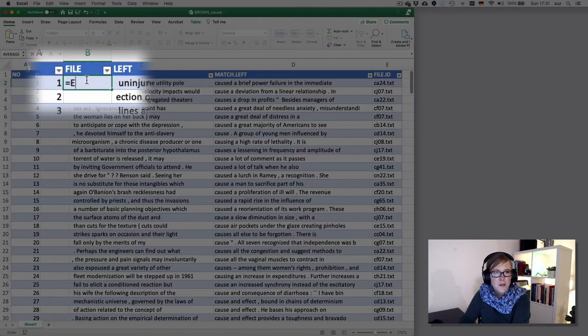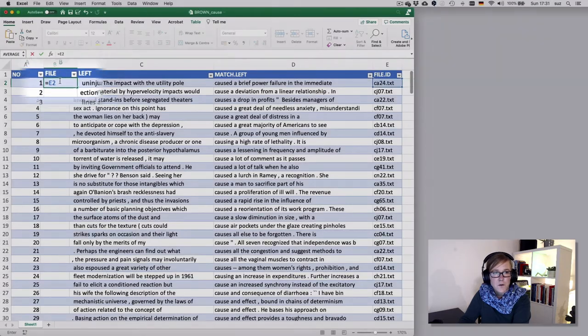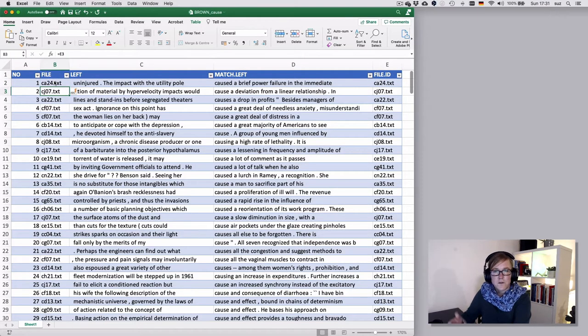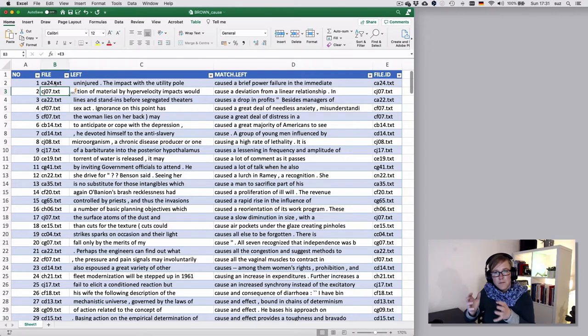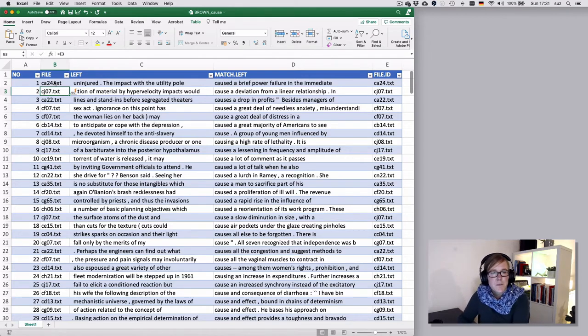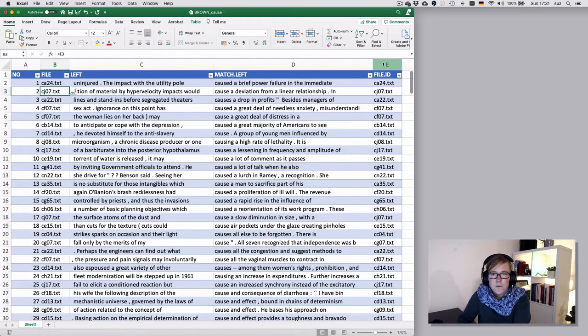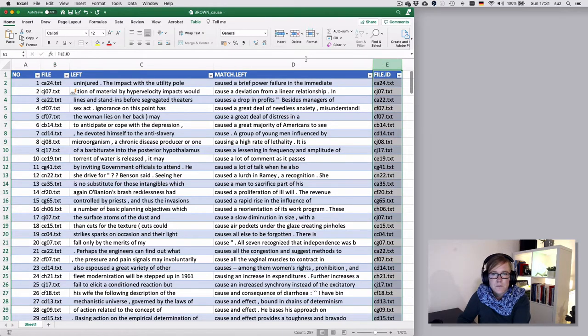So that would just copy that information over here. But there is a drawback to that perhaps if you now removed the E column, so select the E column and hit delete, that will give you an error.